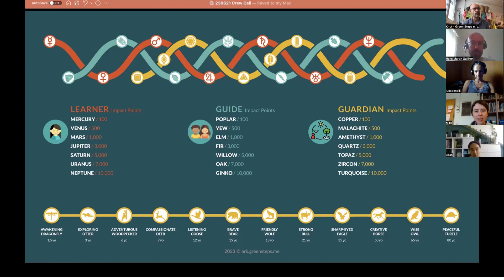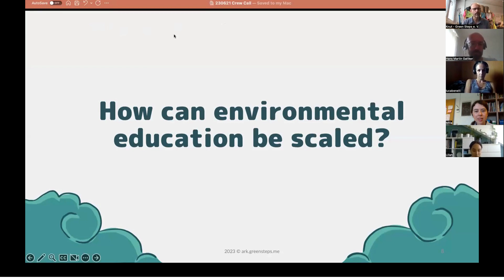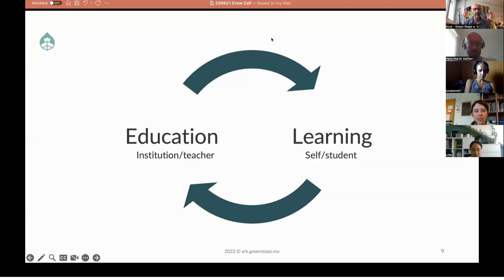Today we share how environmental learning can be supported by a very special form of play — it's really about the learner, how the learner can learn through playing. Related to this is the question: how can environmental education really be scaled? We talked in the past about the intersection between social transformation and environmental transformation, but today we refocus on environmental education.